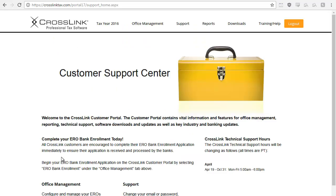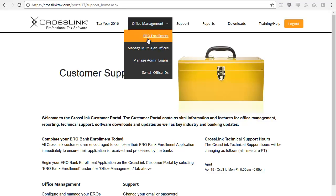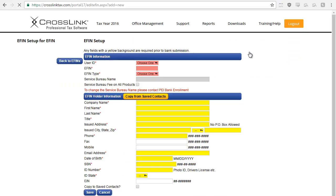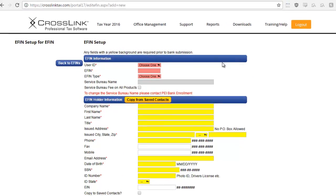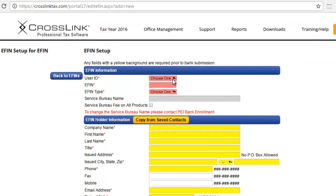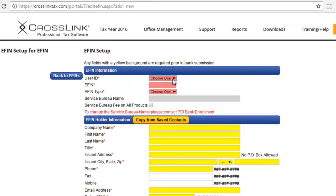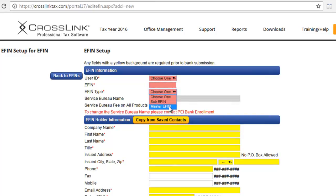Begin by hovering your mouse cursor over office management and then click ERO enrollment. From the ERO enrollment page, click the add EFIN button found on the top right. The first page you'll need to complete is the EFIN setup page. Begin by clicking the user ID drop-down box and select your user ID. Next, type your EFIN here and select master EFIN as the EFIN type.